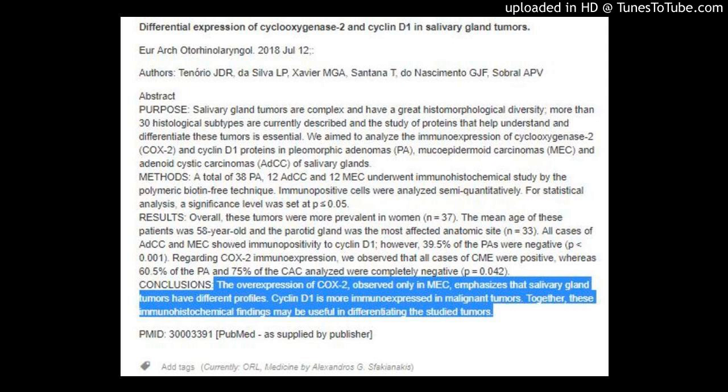We aim to analyze the immune expression of Cyclooxygenase 2 (COX-2) and Cyclin D1 proteins in pleomorphic adenomas (PA), mucoepidermoid carcinomas (MEC), and adenoid cystic carcinomas (ADCC) of salivary glands.